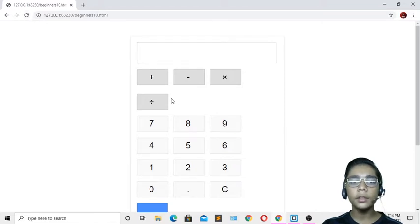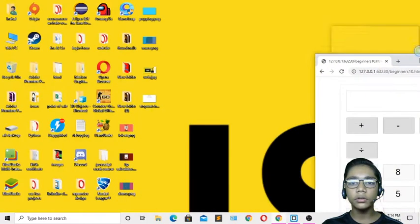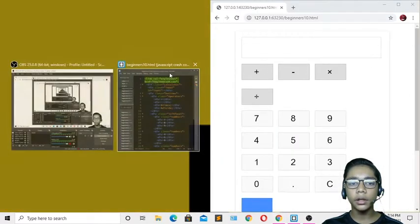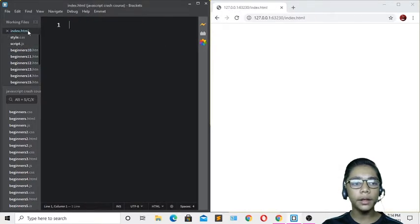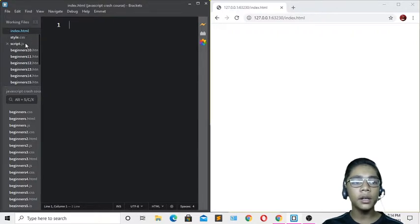We'll build this calculator project. First, open your text editor. I have created three files: index.html, index.css, and script.js. These are the files we'll be working with.